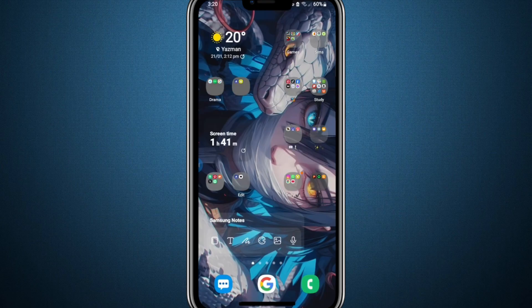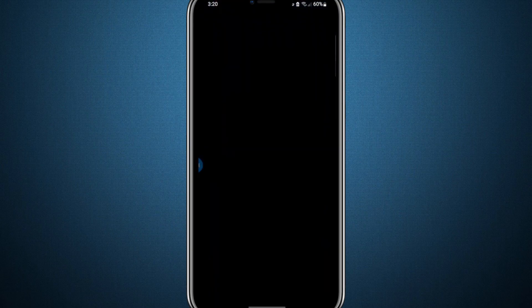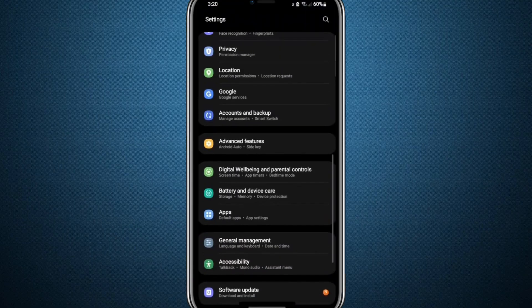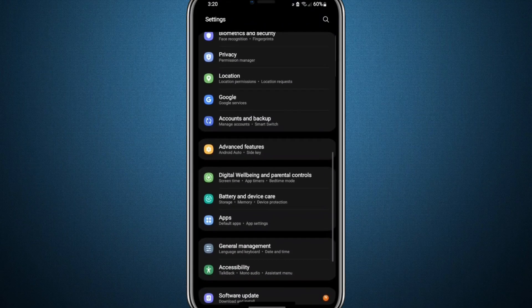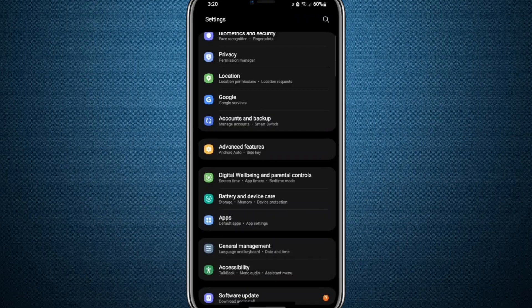To begin, open the settings on your mobile device. Once inside the settings menu, you'll see a variety of options. Look for the one labelled Apps or something similar like App Management or App Manager, depending on your specific device, and tap on it.